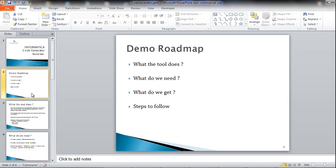First, we will look into what the tool or service does. Then we will specify what the basic requirements are to execute this service, followed by what output files are generated in this process. And lastly, we would go into a step-by-step process of execution and look into an example.